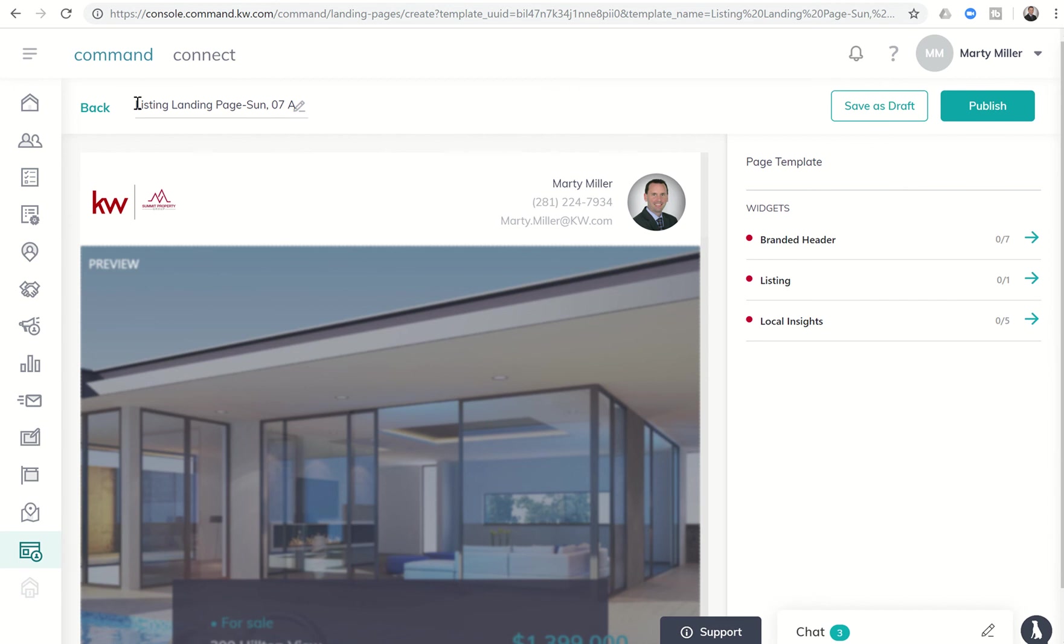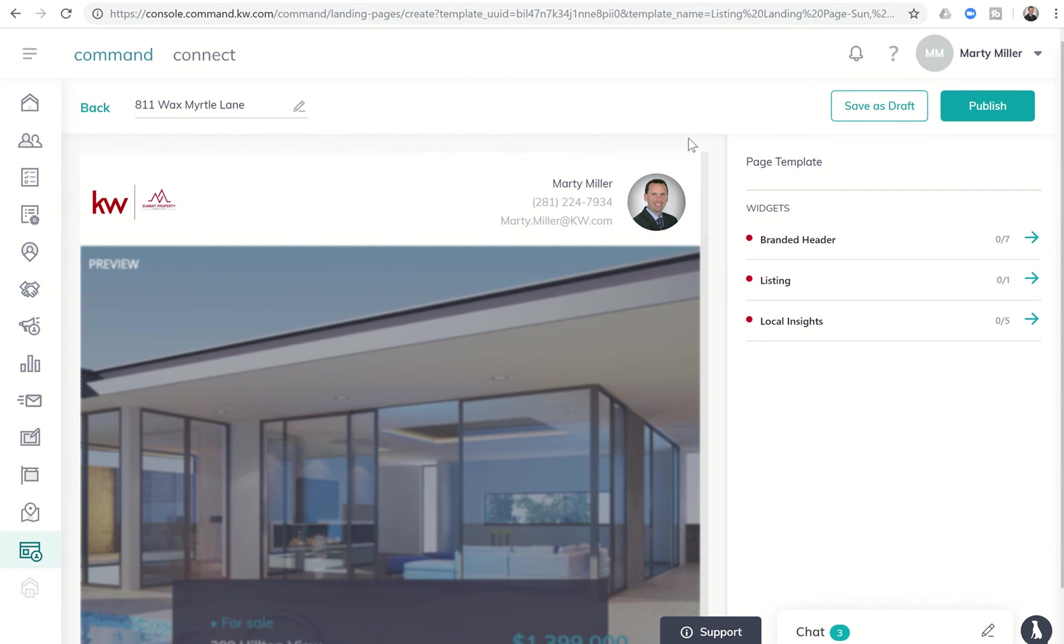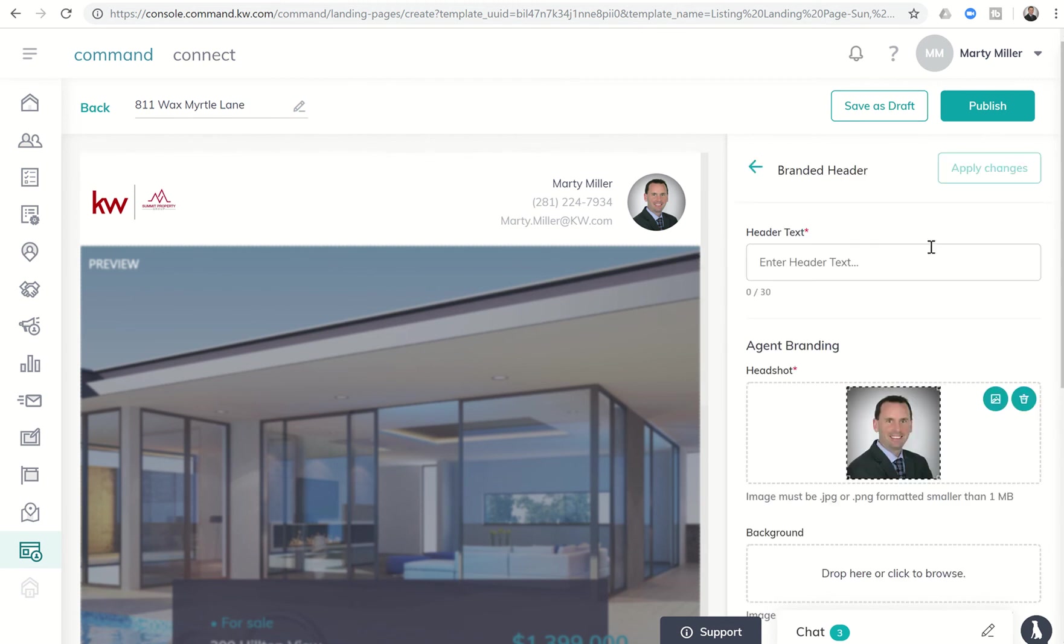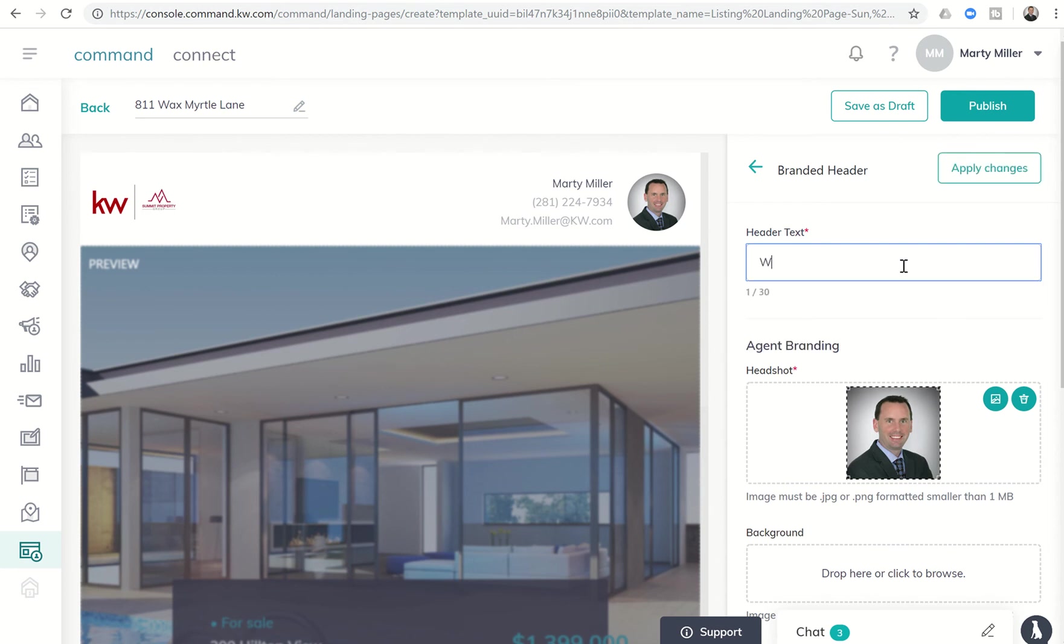And now it should bring us into the actual template. So first of all, we're going to name it. I've been using the listing I have. So that's 811 Wax Myrtle Lane. So we'll change that name. And next, we're going to come into the branded header. And we can put in the header text. Let's say welcome to 811 Wax Myrtle Lane. Just enough character.